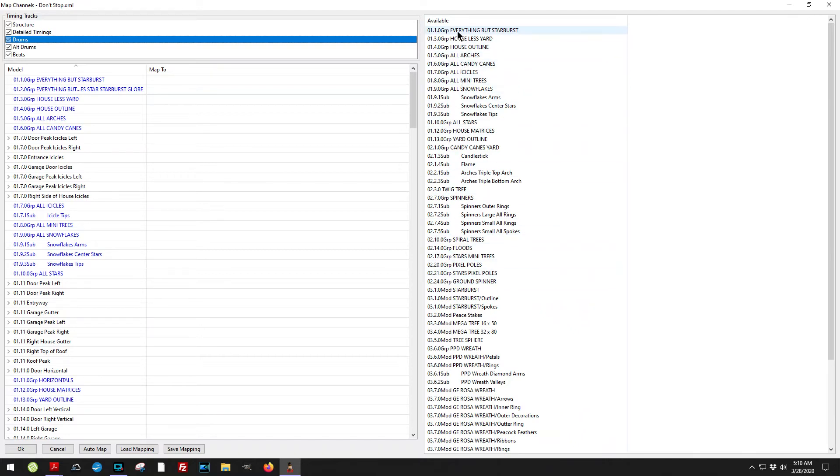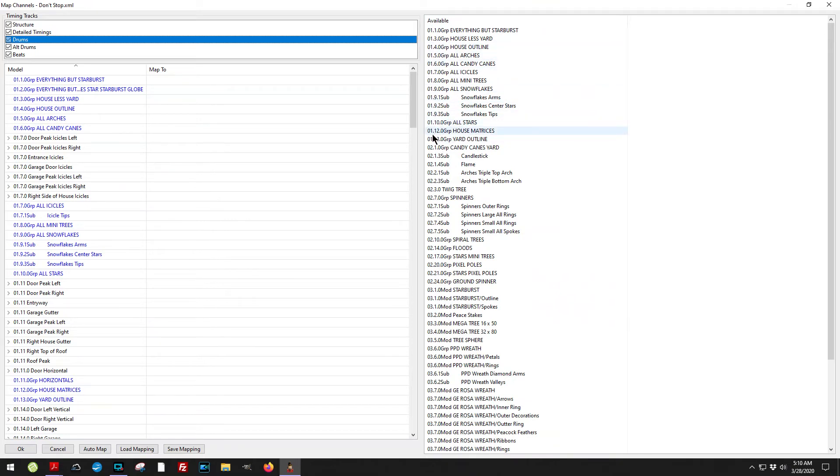Because of the numbering, you know what type of group it is. For example, you know that everything that 01 through 01.13 affects the entire display.